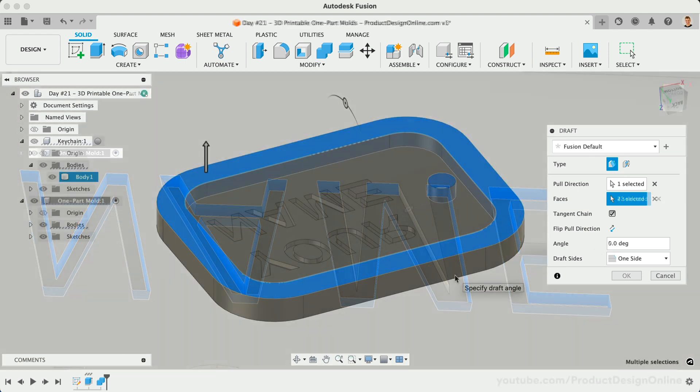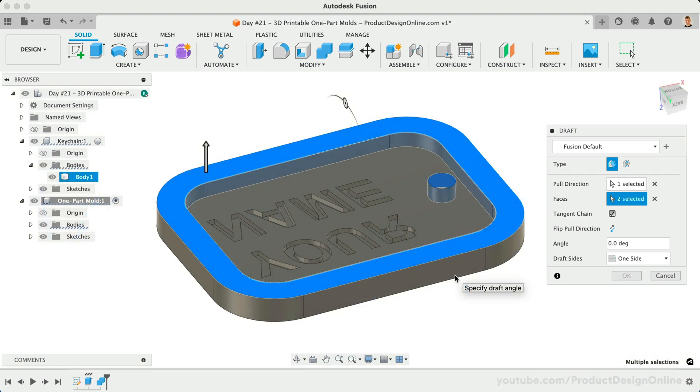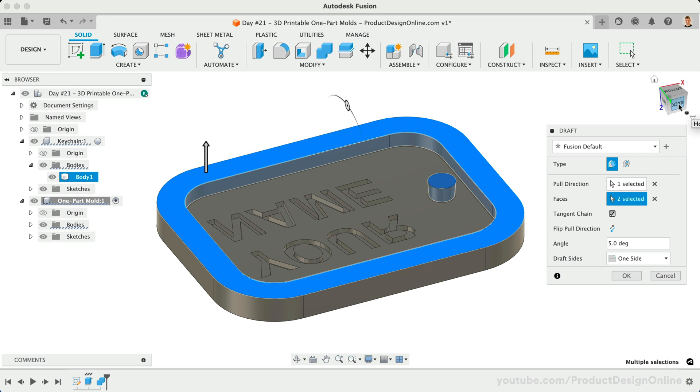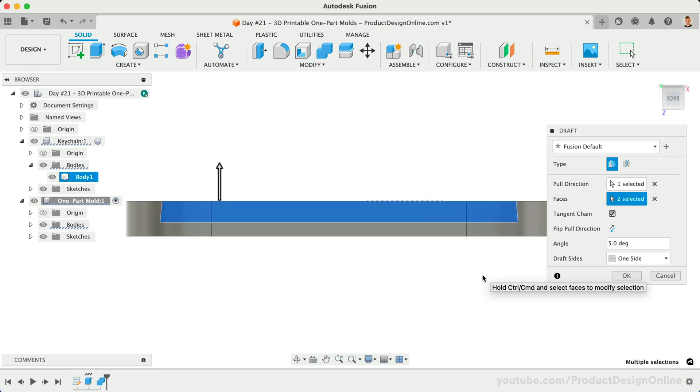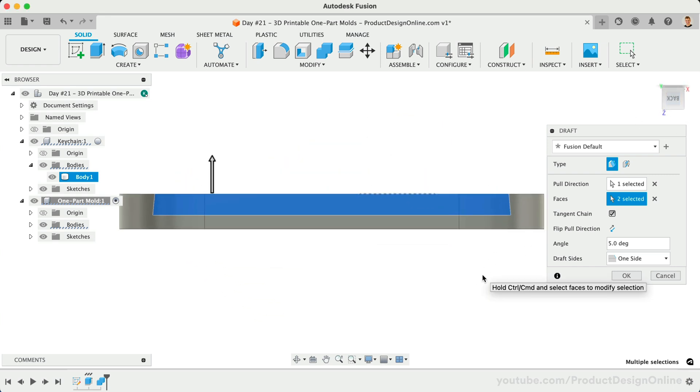We'll define the draft angle as 5 degrees. Between 1-2 degrees is often used for injection-molded parts. However, the textured finish of FDM prints is better suited for a 4 or 5 degree draft angle.